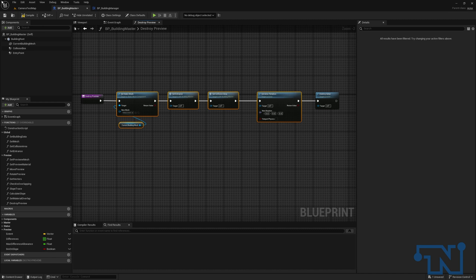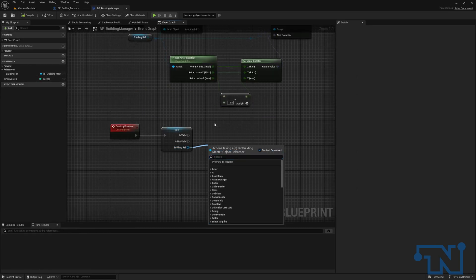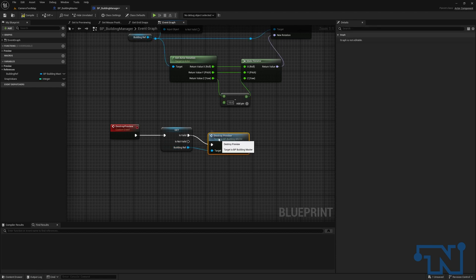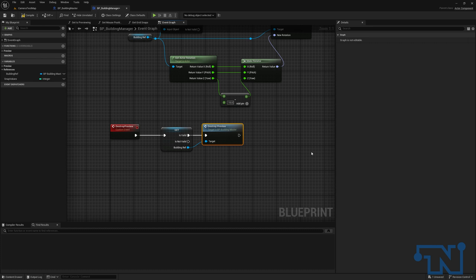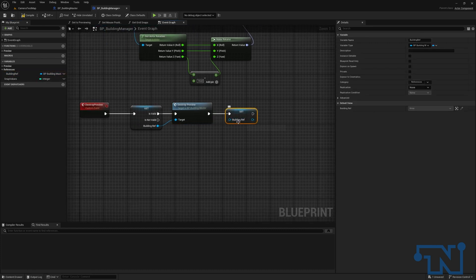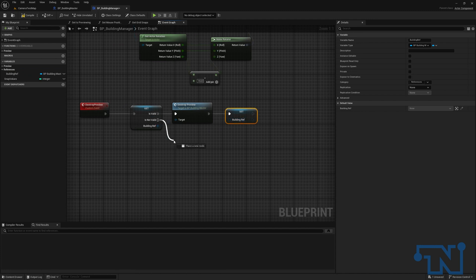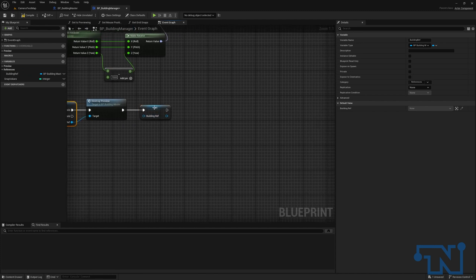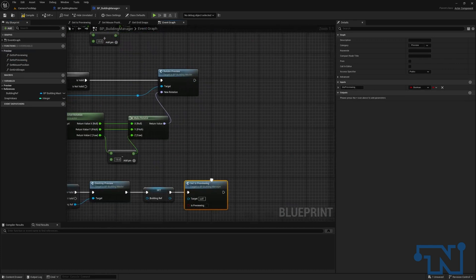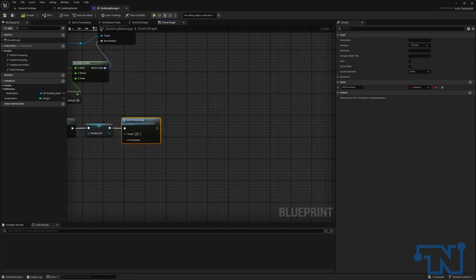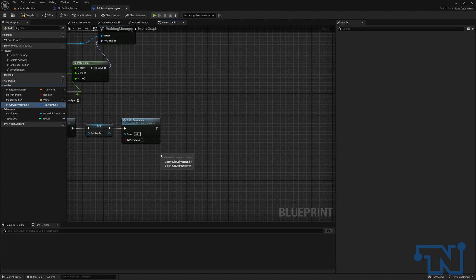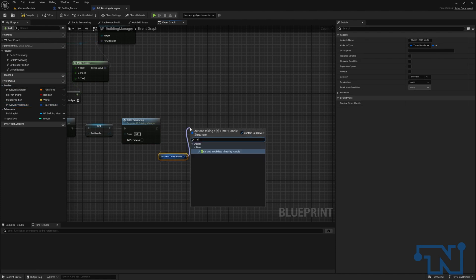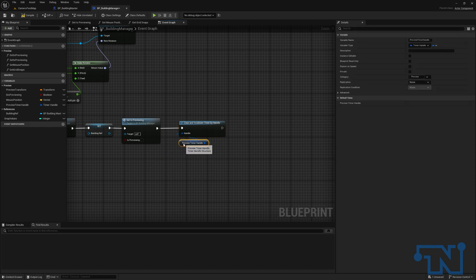So now that we've done that, let's go back to our building manager and we're going to call up destroy preview. So if it's valid, we're destroying the preview. We are then going to clear our building ref. We're going to set this to null. So if this has nothing plugged into it, we're null, which means it is not valid. So we are invalidating this. We are then going to take our set is previewing and we're going to set that to false because we are no longer previewing. We have destroyed the thing we were looking at. And then we are going to get our preview timer handle and we are going to set this to be cleared and invalidated so that we are no longer running that timer.